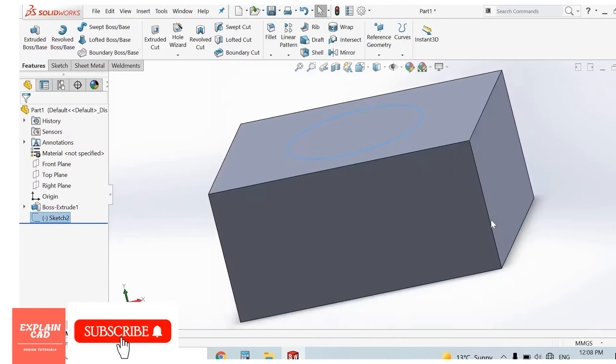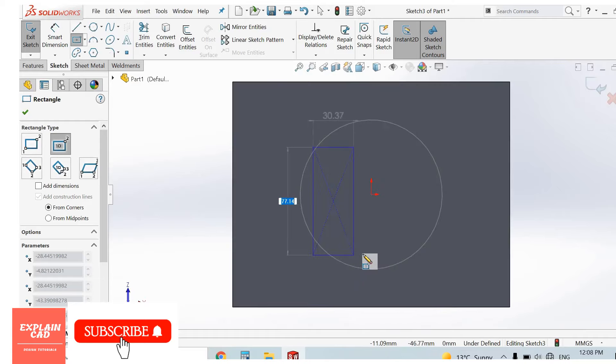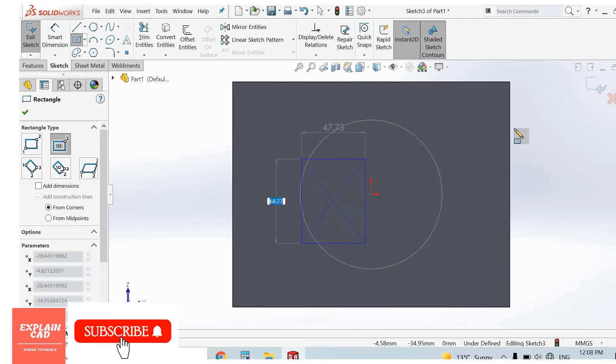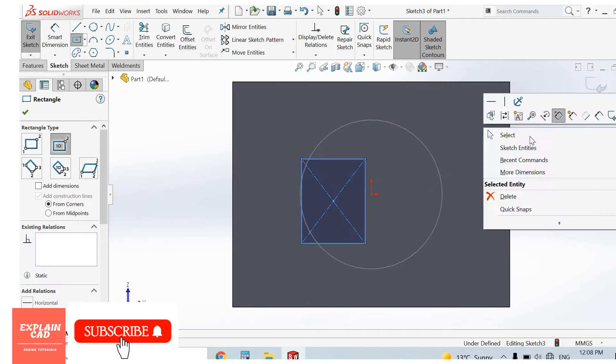Now select this face, sketch normal. I created a center rectangle. Right click, select option, come back from the sketch. Now I select boundary cut.